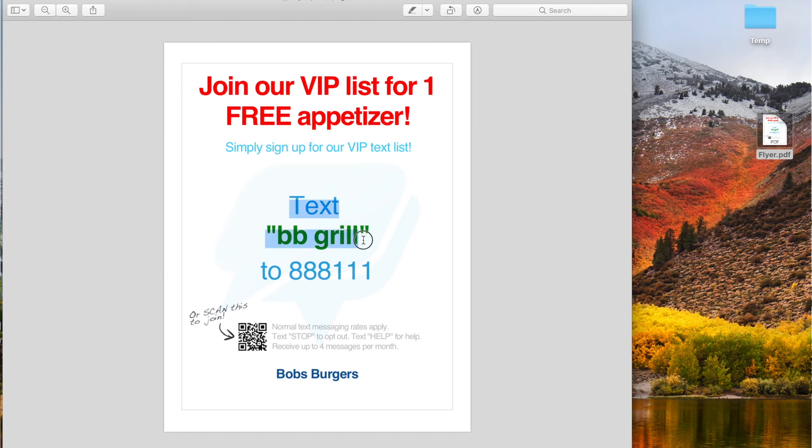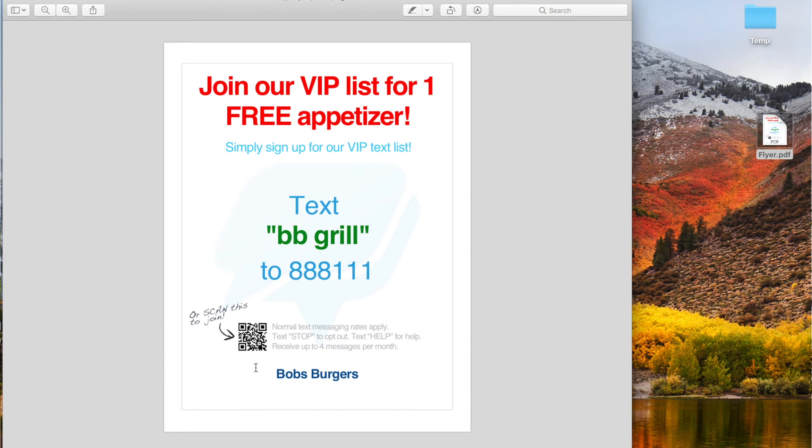They can also scan this QR code, which will set up a text message, insert the keyword, insert the phone number, and all they have to do is hit send to join.